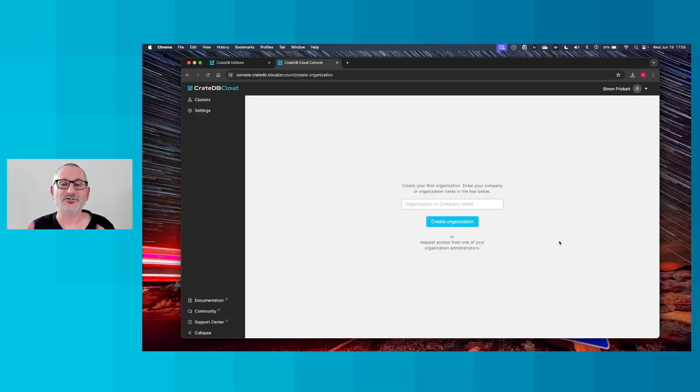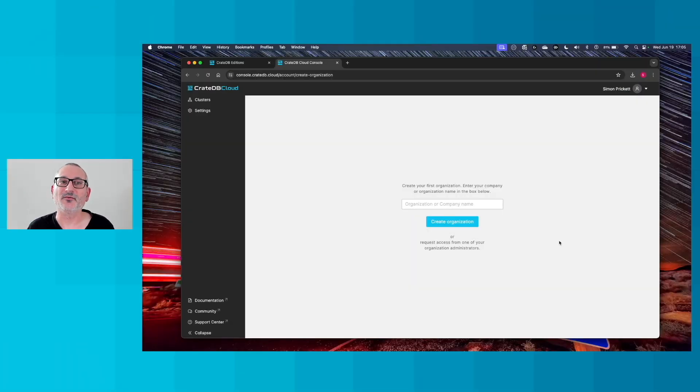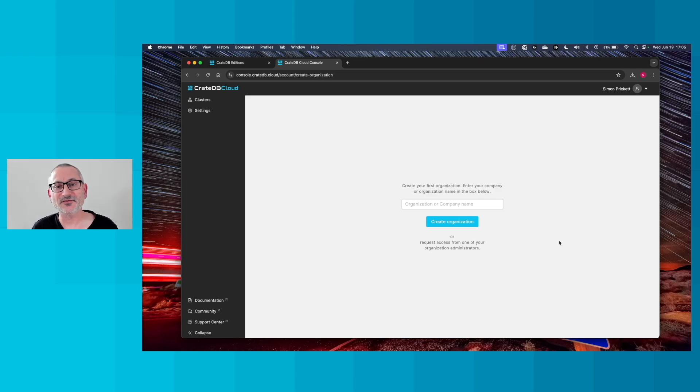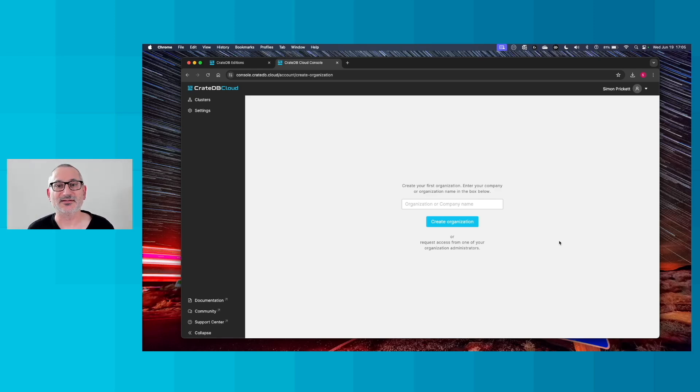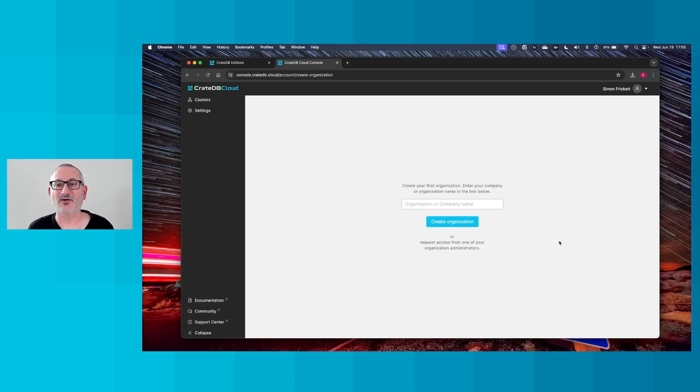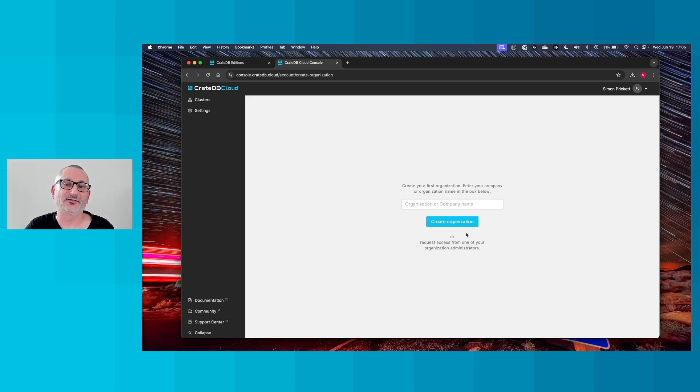As you can see here, I'm now signed in. And the first thing we need to do when we're a new user is create an organization. Think of this as like a company or something that you want to keep all of your database clusters organized under.